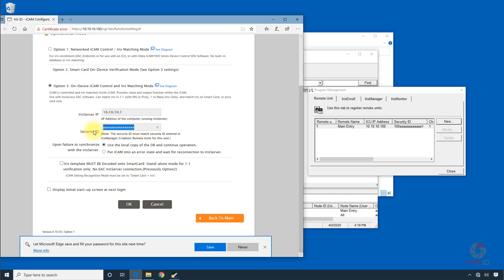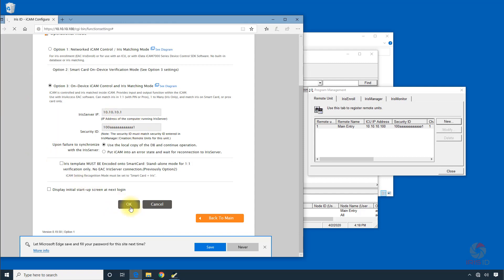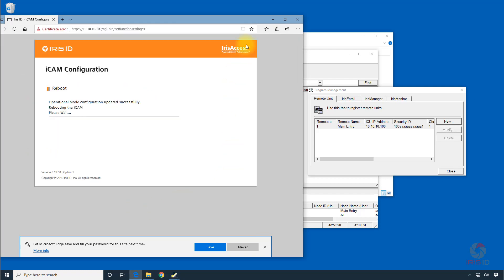And then we put in the security ID which matches exactly to what we entered in under creation. And we click OK. Now the Iris camera will reboot and come back in Option 3 mode.